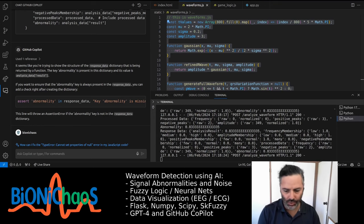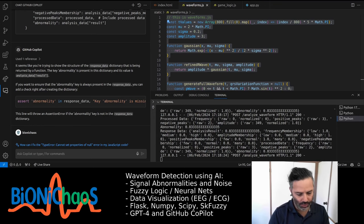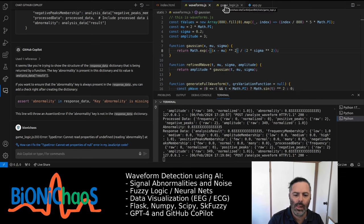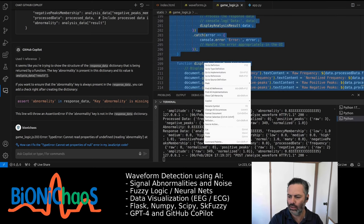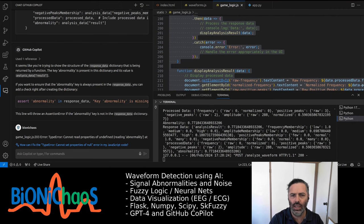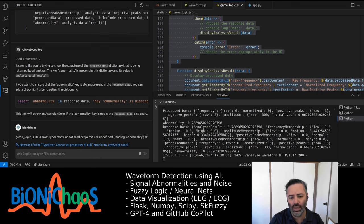Your script is all about creating ECG waveforms — normal and abnormal. You've got the math nailed down with Gaussian functions and sine waves. This kind of self-documenting code is a lifesaver for maintenance and collaboration. I'll keep it short. Here's the game logic JavaScript, then the Flask application Python backend script.